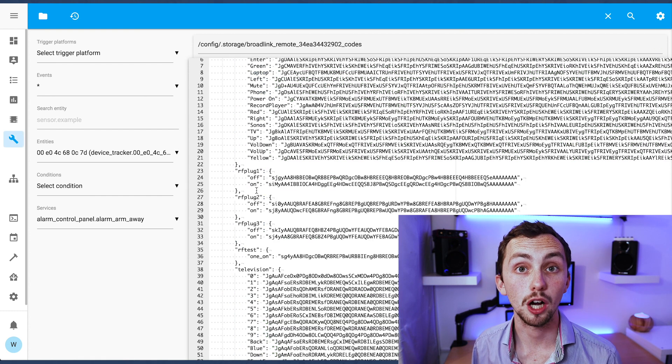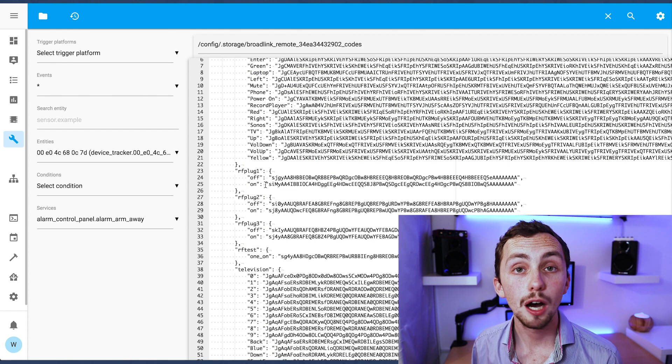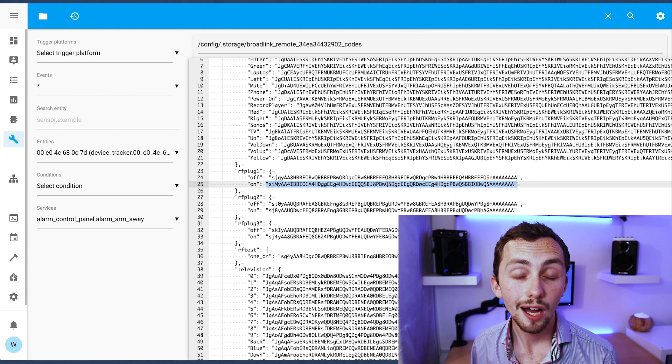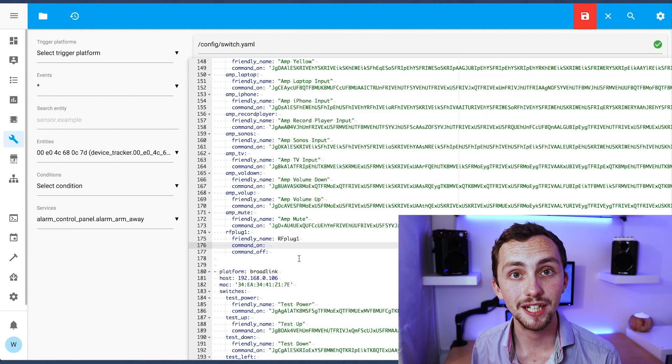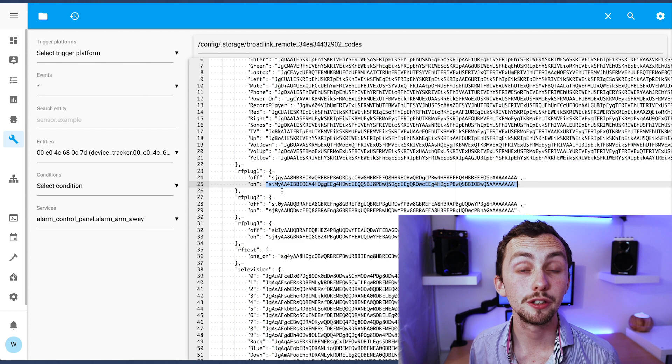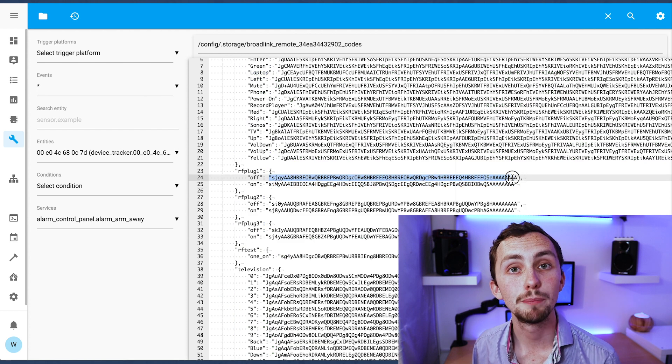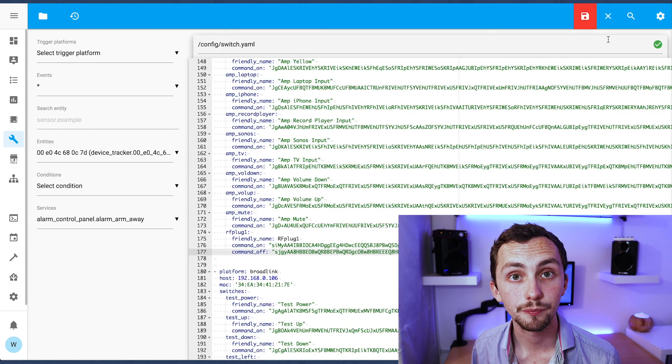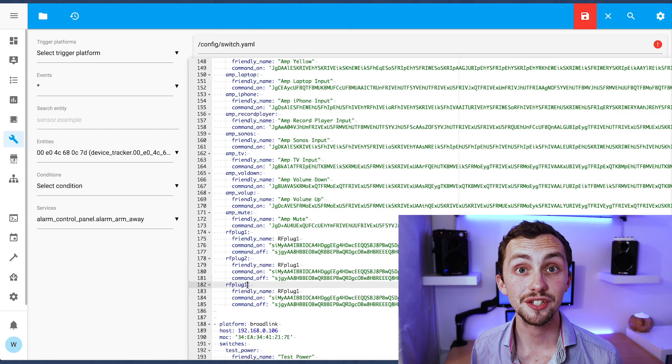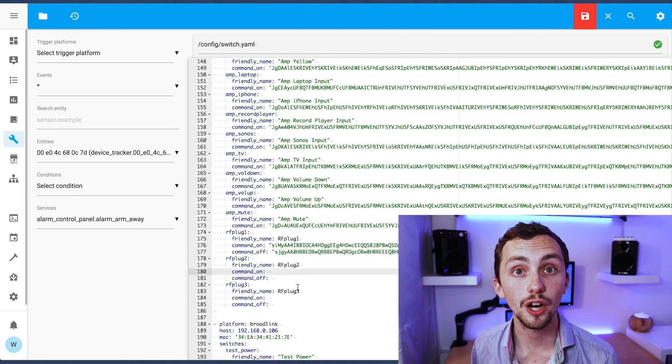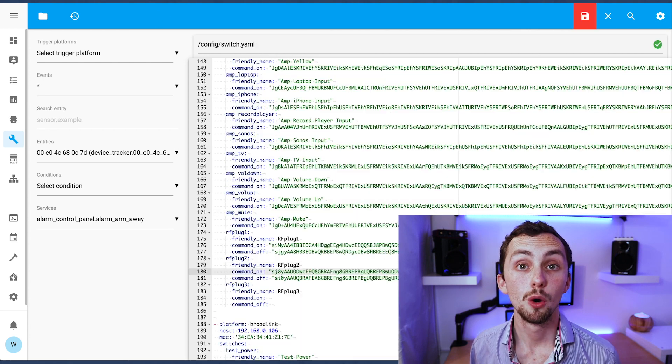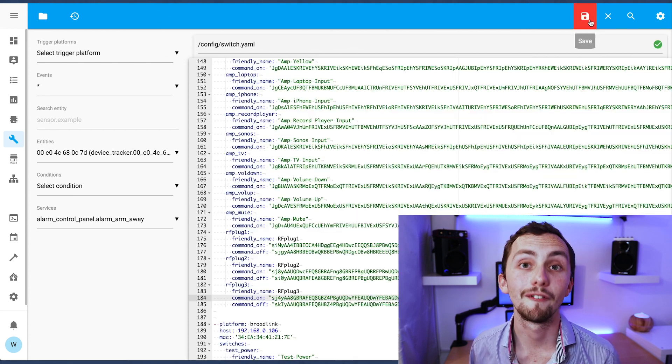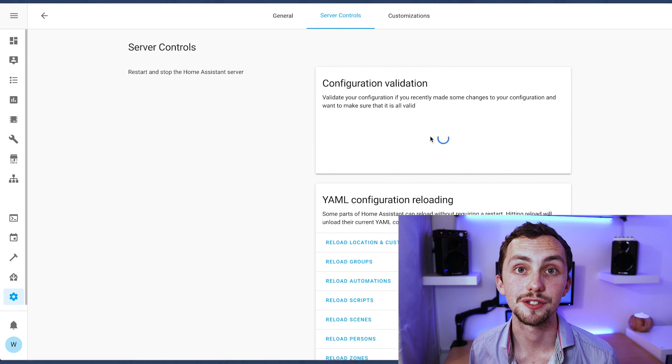And then we go back to our codes file and we copy the codes from our new devices and then we can paste them in our switches file. Remember to include the speech marks but not any commas. Once that's done and we're happy we've done all of our codes we can save, check our config and restart Home Assistant.